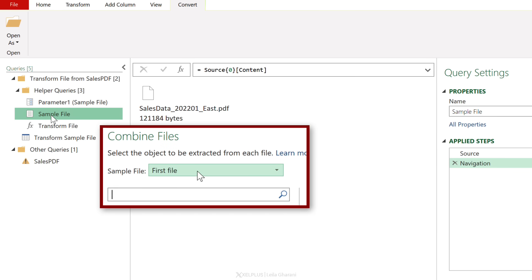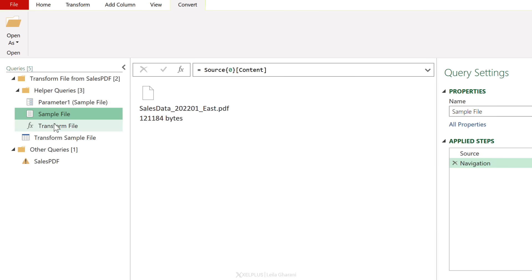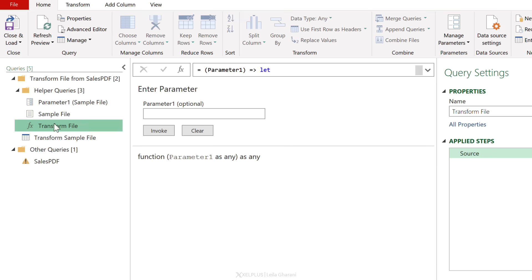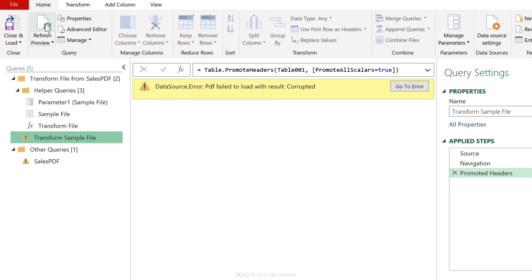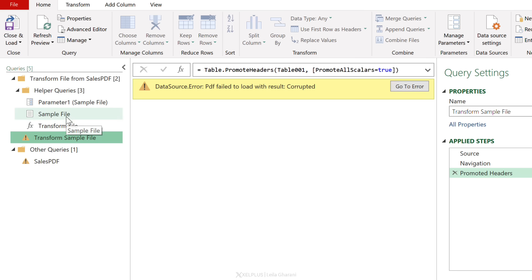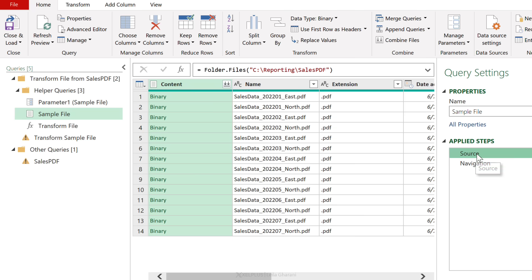But remember, all of these transformations are based on a sample file, and originally we selected the first file in the folder to be the sample file, which now has become our Excel file. So if I refresh the preview here, it's going to fail to load because it can't read it properly. We need to filter out any non-PDF files at the sample file level as well.